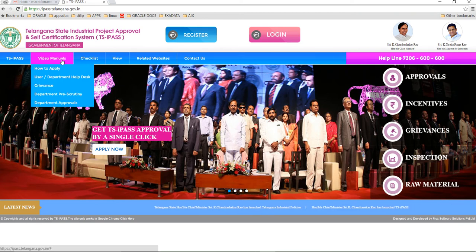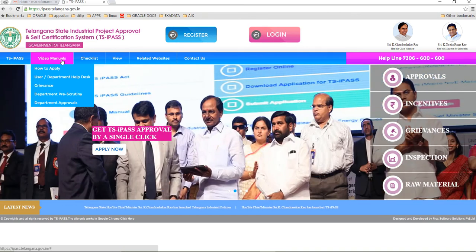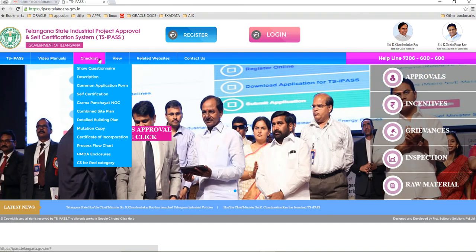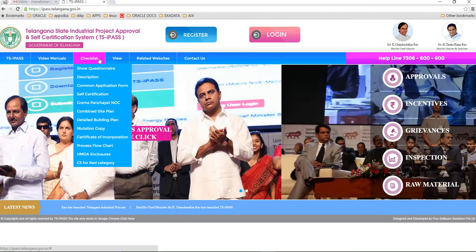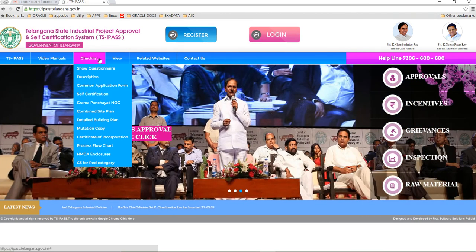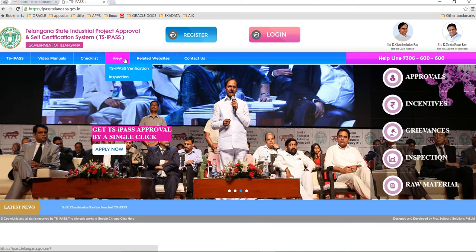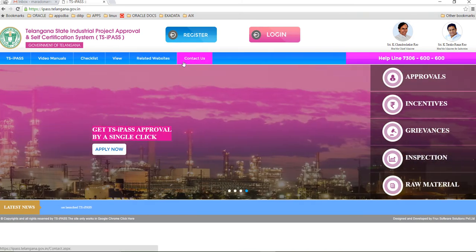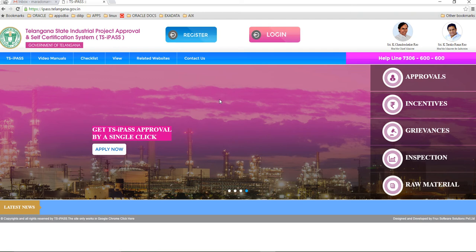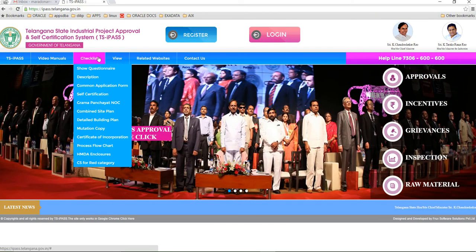If you want to know more about the website, how to do an application and everything, next would be the checklist. The checklist has all the common documents which you have to put in the Common Application Form at the time of submission. Next are the related websites and contractors.